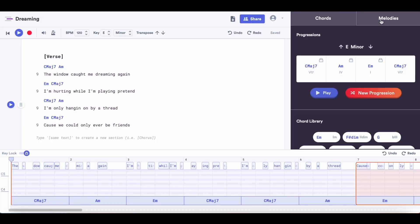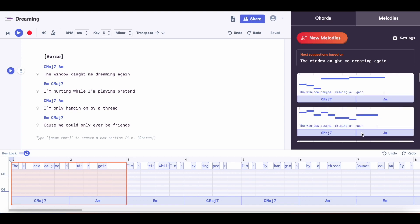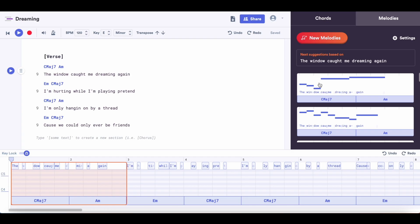Now we can go in and start building our melodies. I'm going to switch over to the melodies tab, and you can select your line to generate new suggestions based off of your lyrics and the chords. We're just going to click the new melodies button, and once it generates them, you can click on them to hear what they sound like.